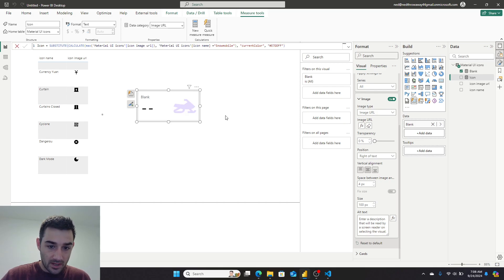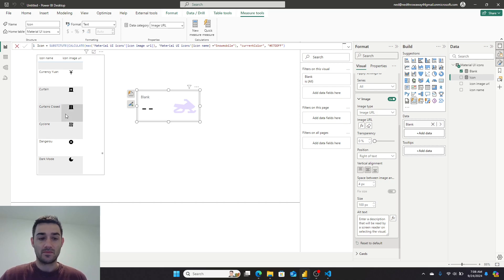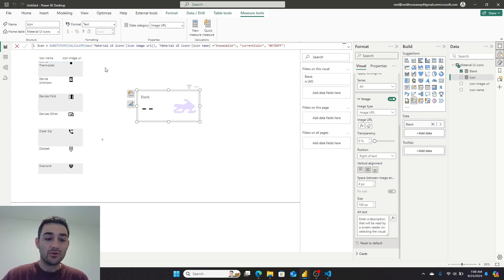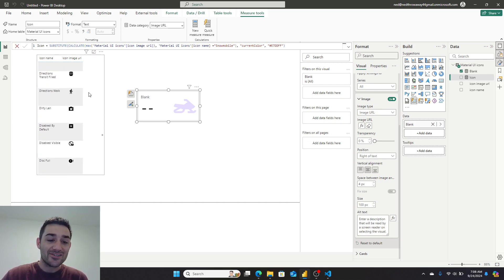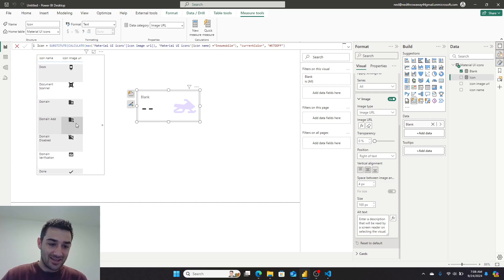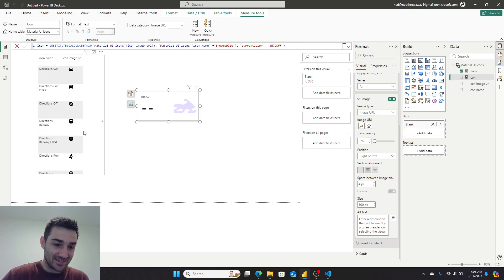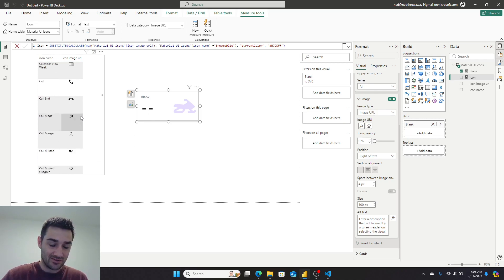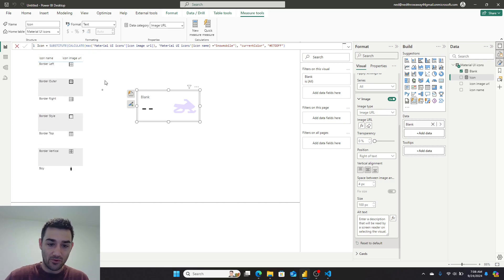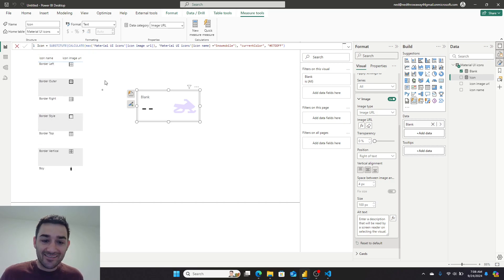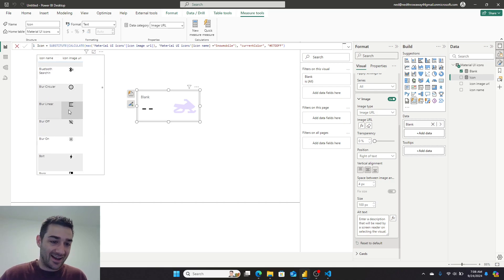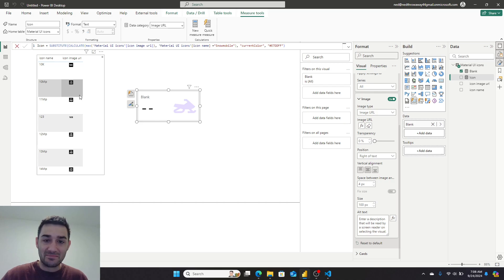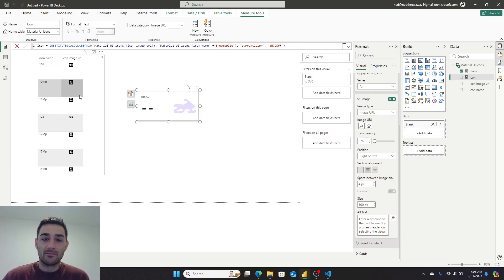So this is 2,000 icons in a single CSV, less than a megabyte that you can load into your data model and use for commercial use. How cool is that? Anyway, this got me really excited, probably more excited than it should have, but if you're interested in learning about more cool things like this and kind of following me along as I go through some of these adventures, please subscribe.